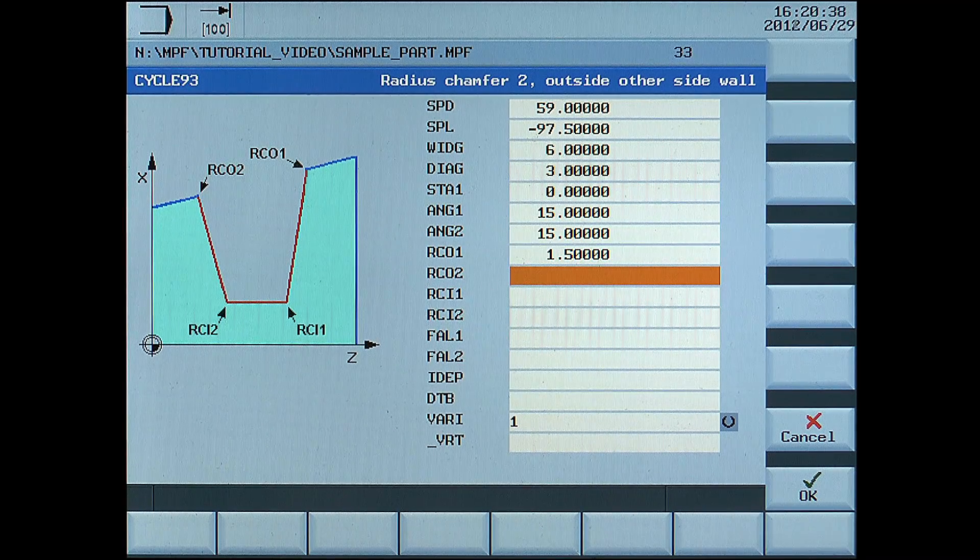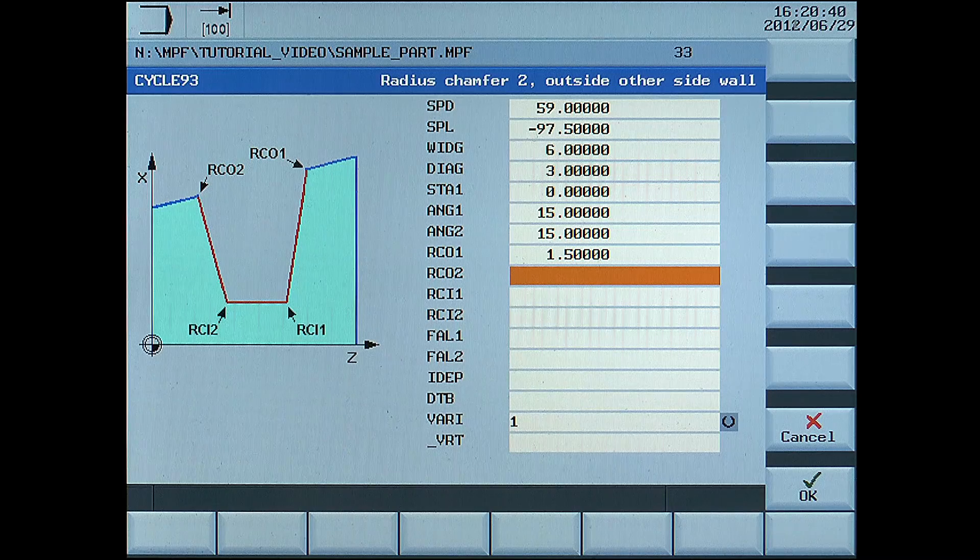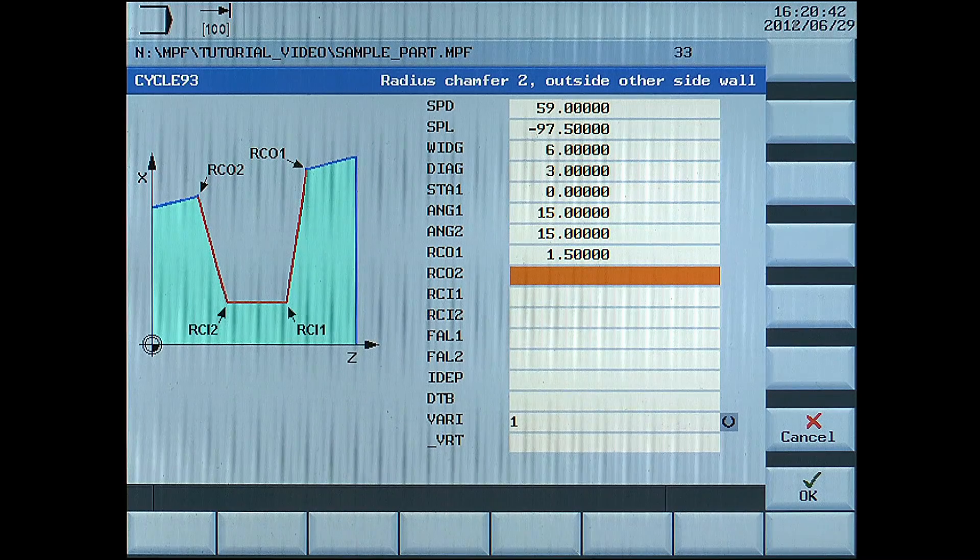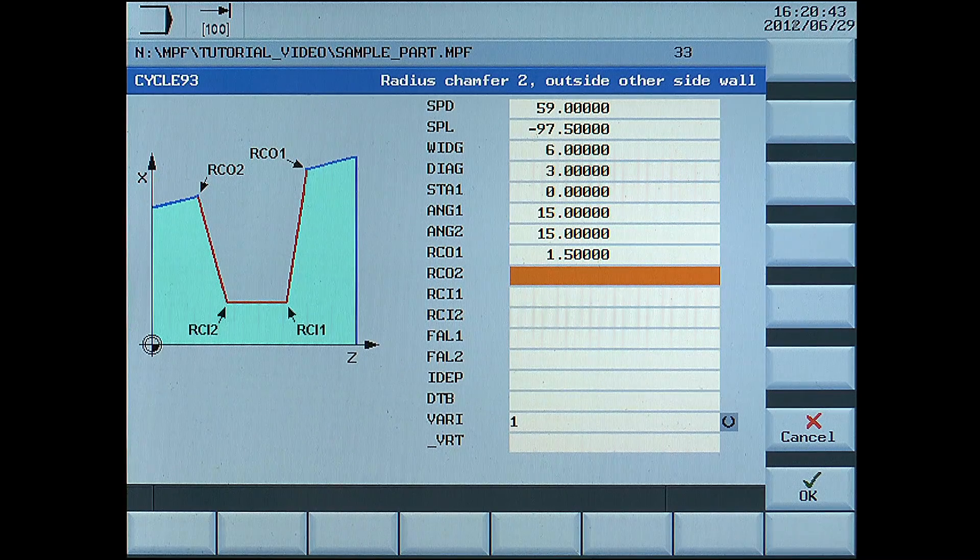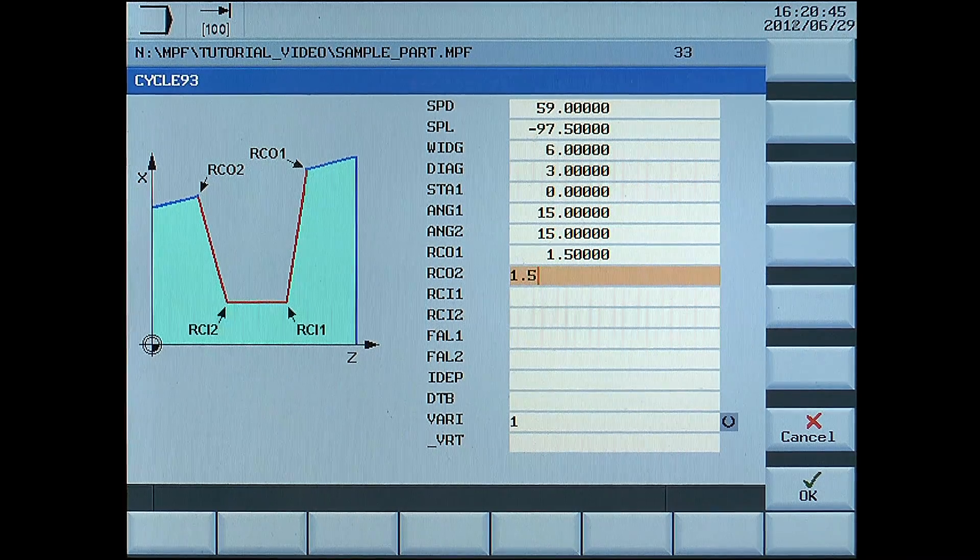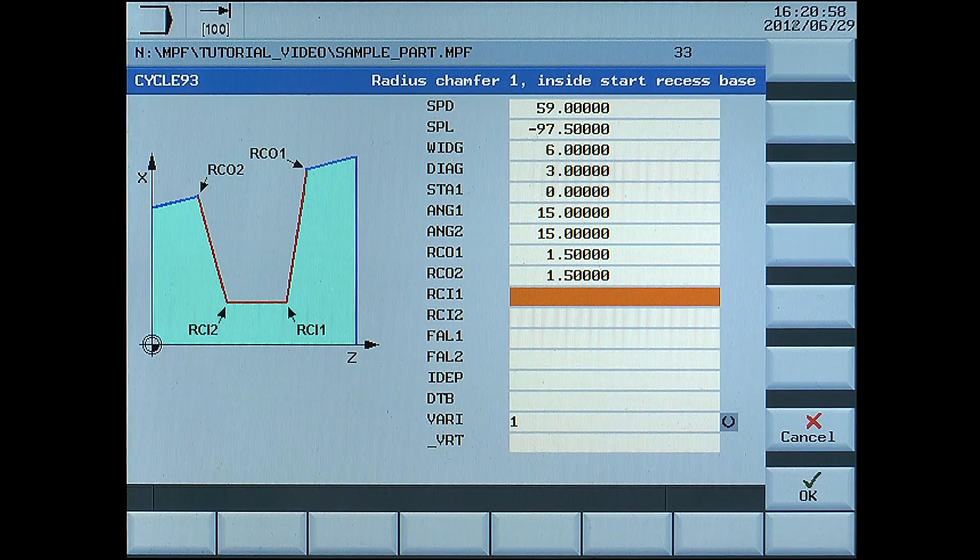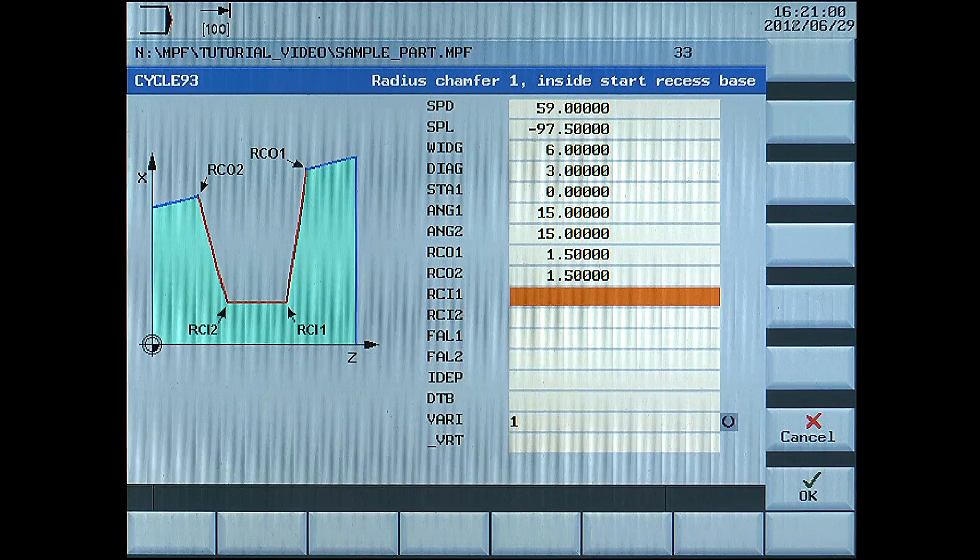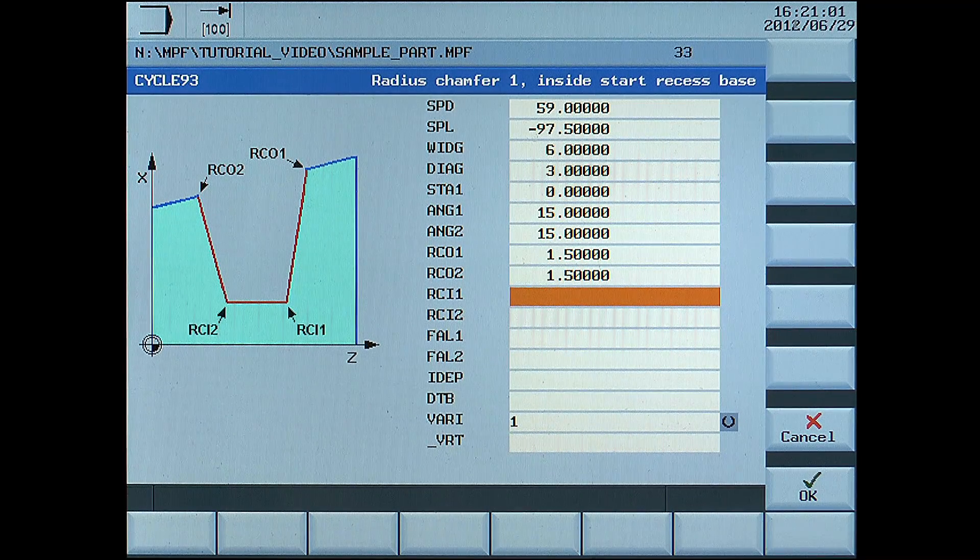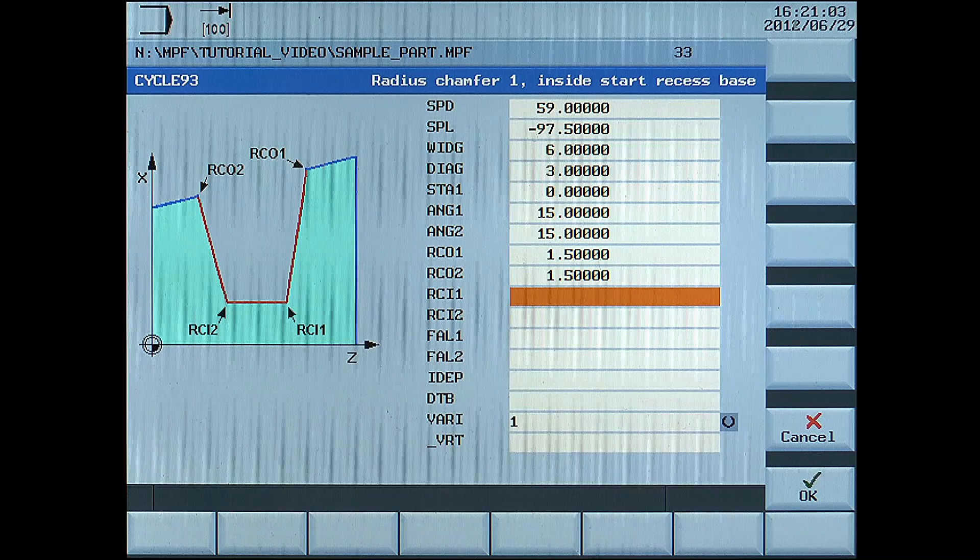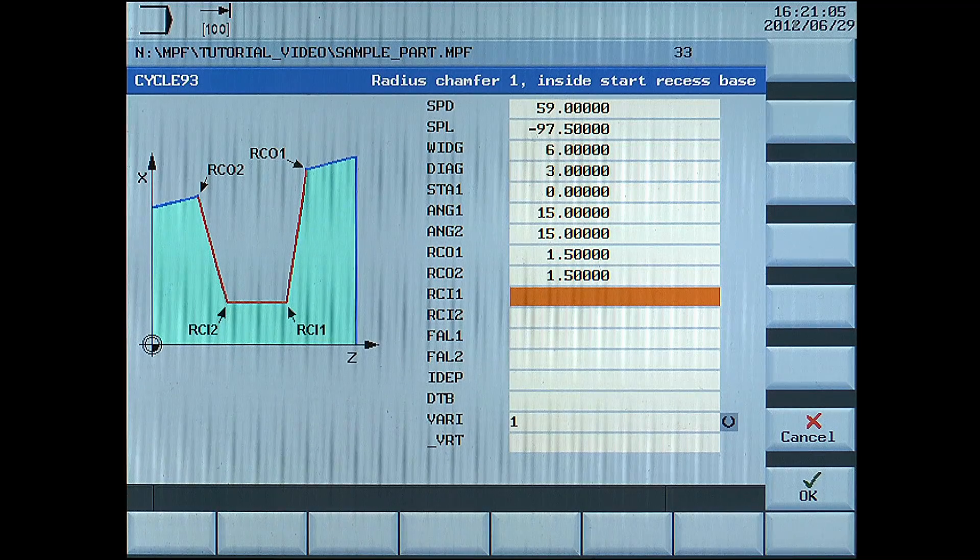RCO2, radius outside left side, enter 1.5. RCI1, radius inside right side, enter 1.